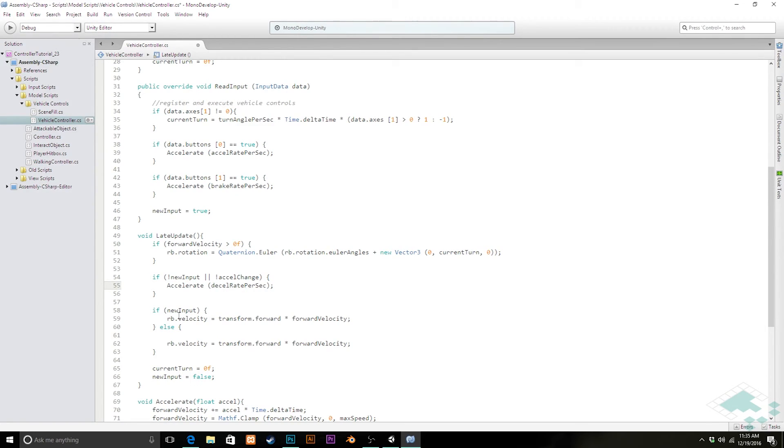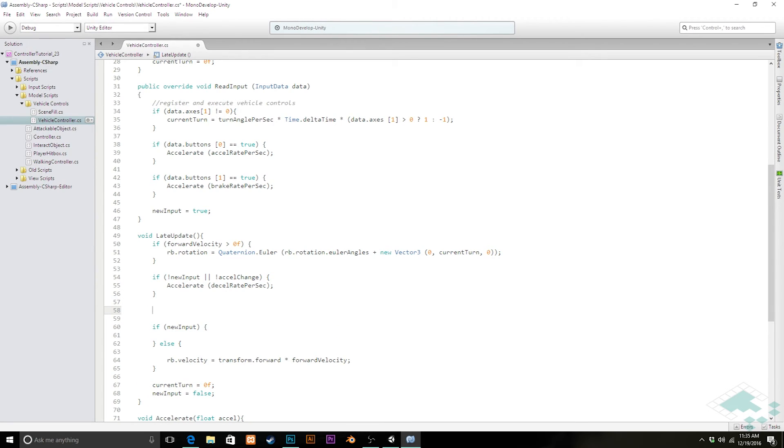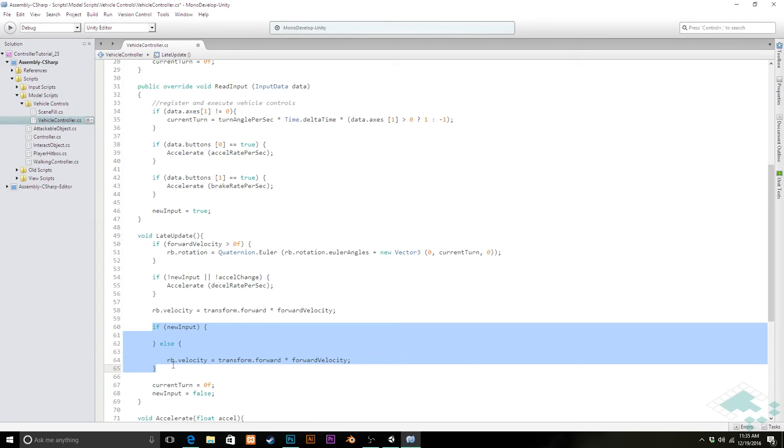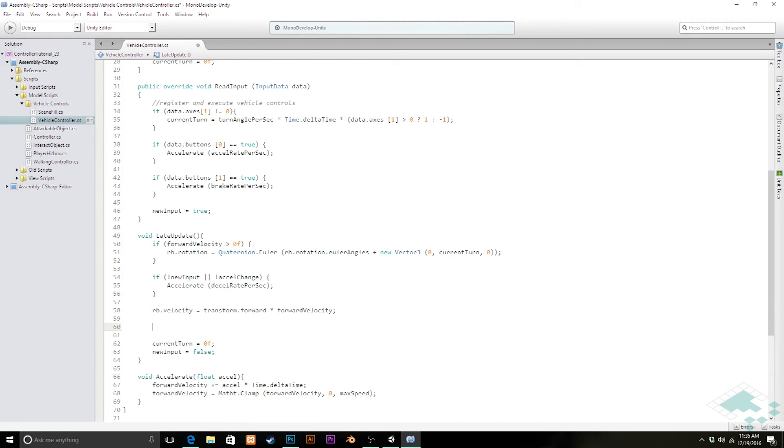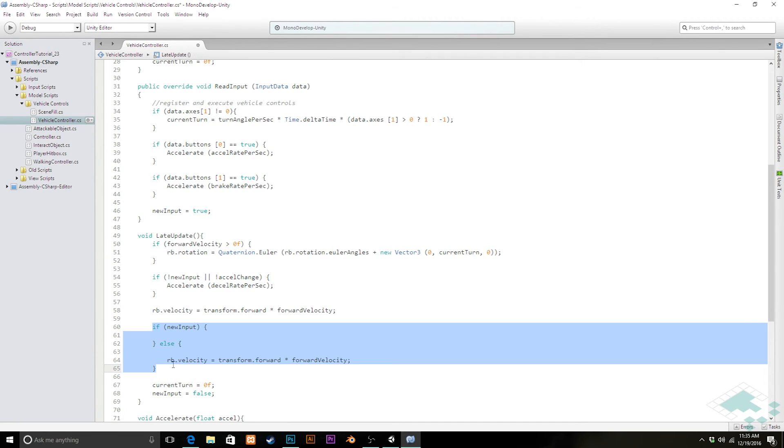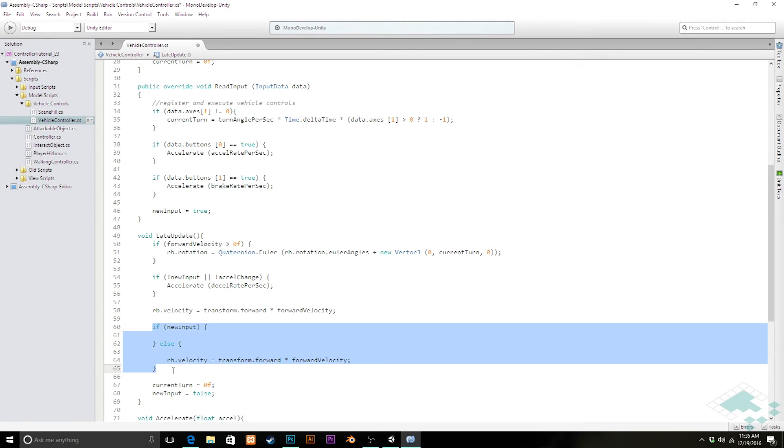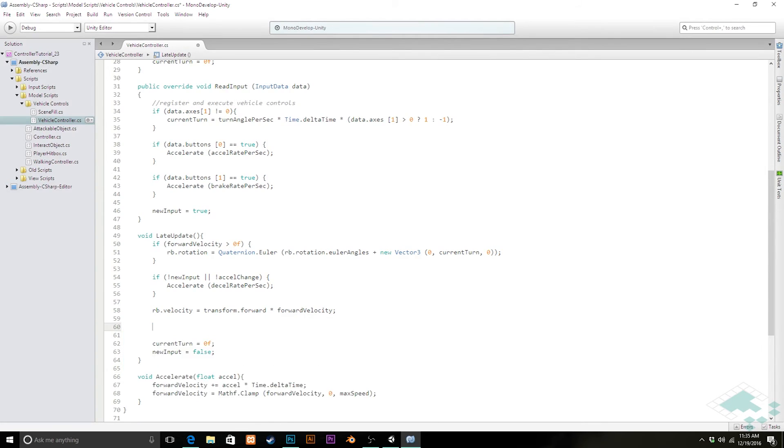And then finally, we can actually every single frame regardless, we can apply this velocity. We can delete all of that other code here. All of this old code that we had here, the if new input else, all of this we can delete.